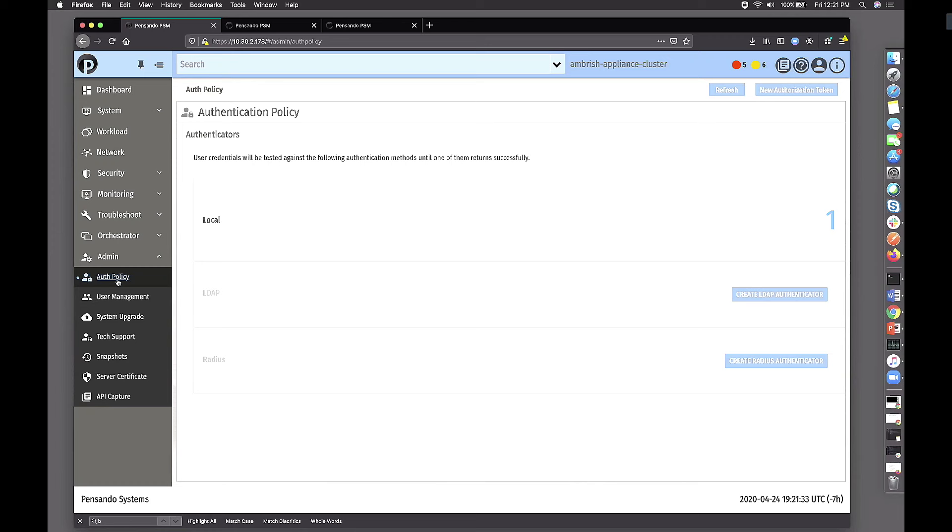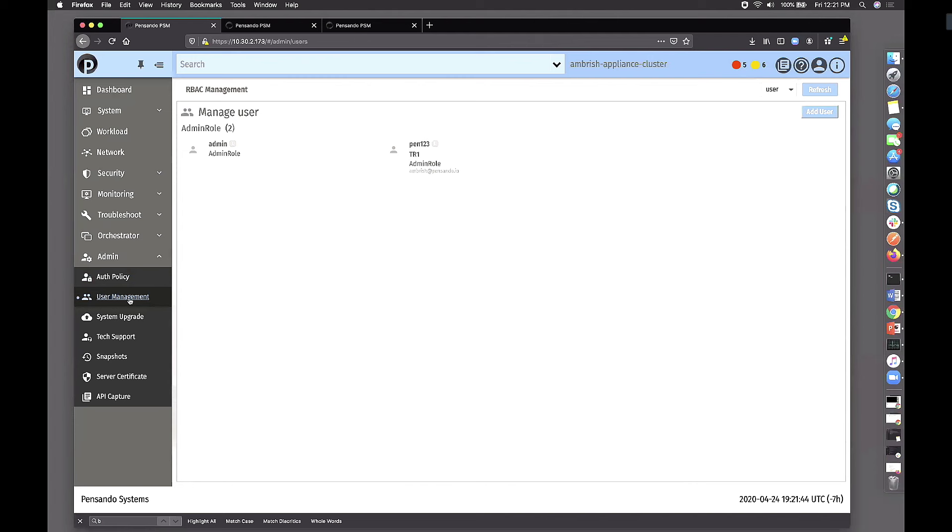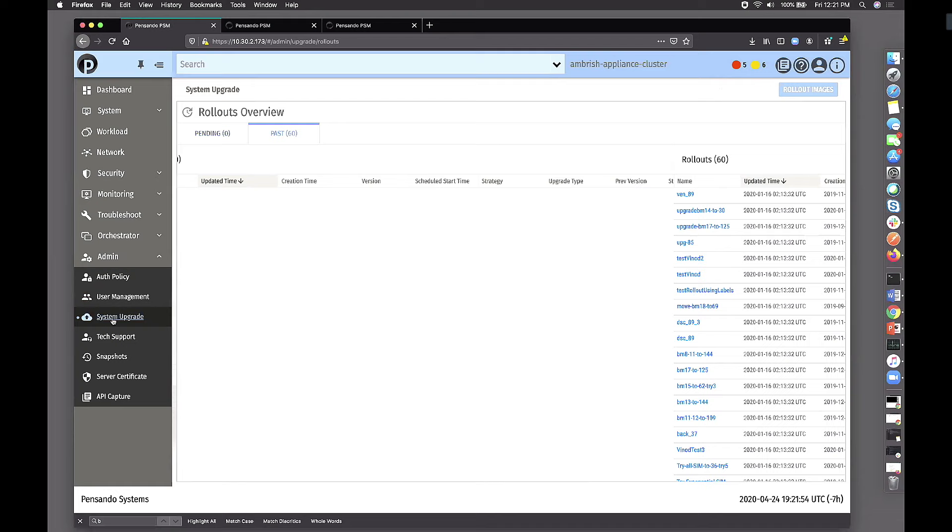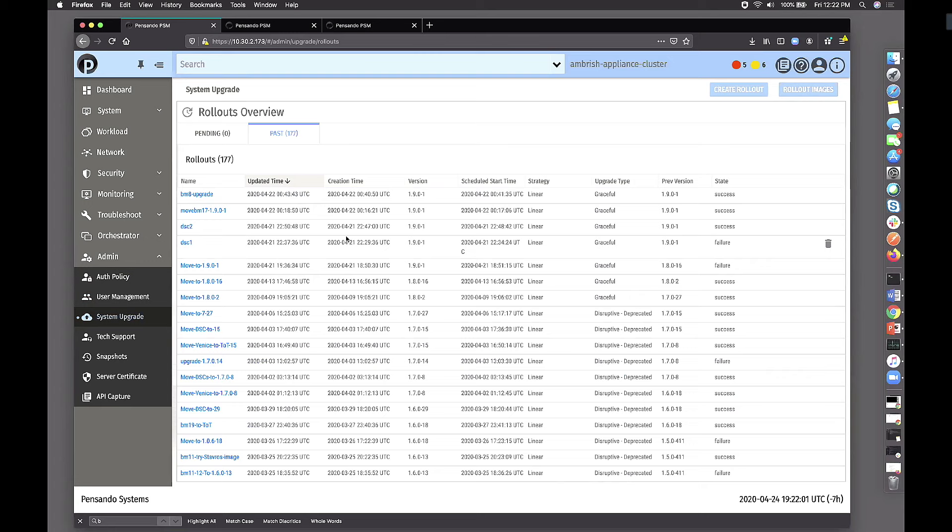There is authentication policy that defines whether you have local users or LDAP or Radius users that you want to integrate with, so we can import all that information from LDAP. You could assign all those things to which user has what roles completely outside PSM, and we can import that information. Clearly you can add various roles through this unified system. But most importantly you can do system upgrades. And I do want to touch a little bit upon that.